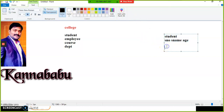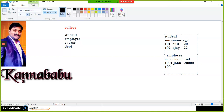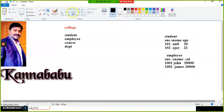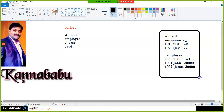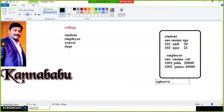In the table, data is stored as rows and columns. For example: student ID 101, name Aneel, age 20; student ID 102, name Ajay, age 22. Similarly, I'll create another table named 'Employee' with columns employee number, employee name, and salary — such as employee 1001, John, salary 20,000. Data in a database is stored as a collection of rows and columns.